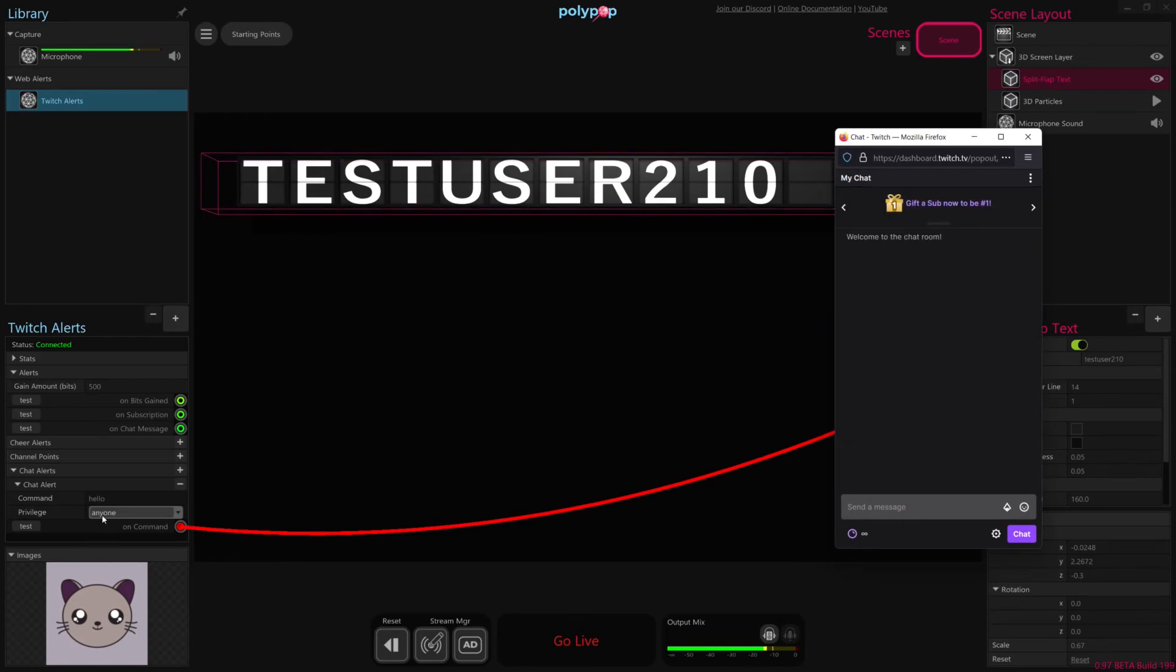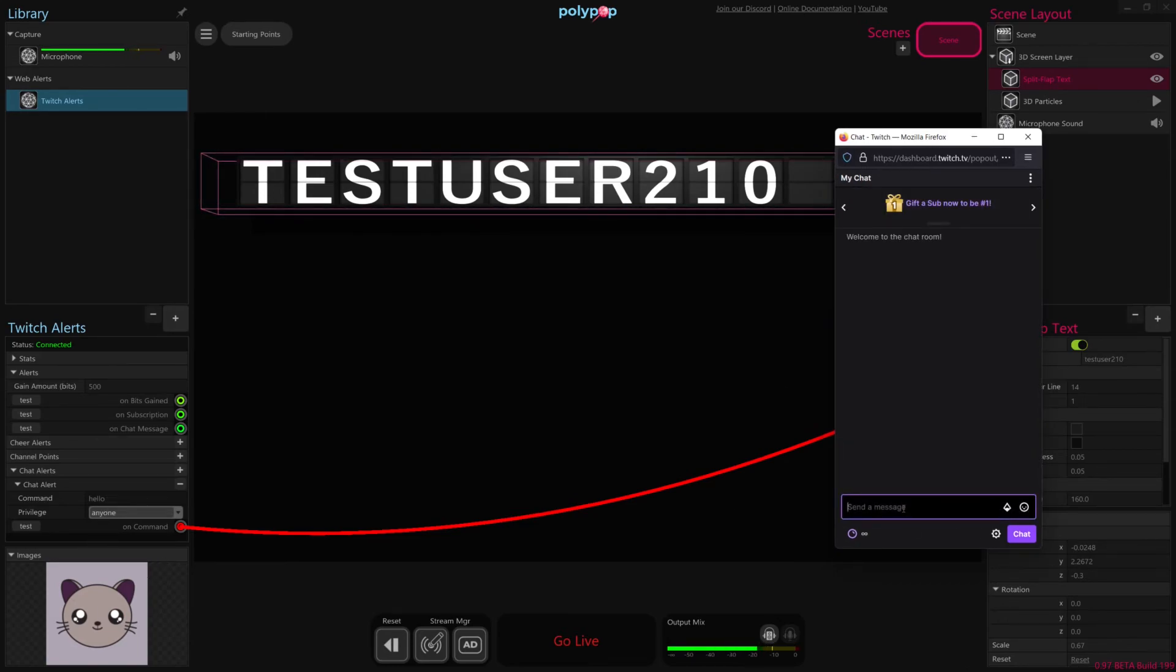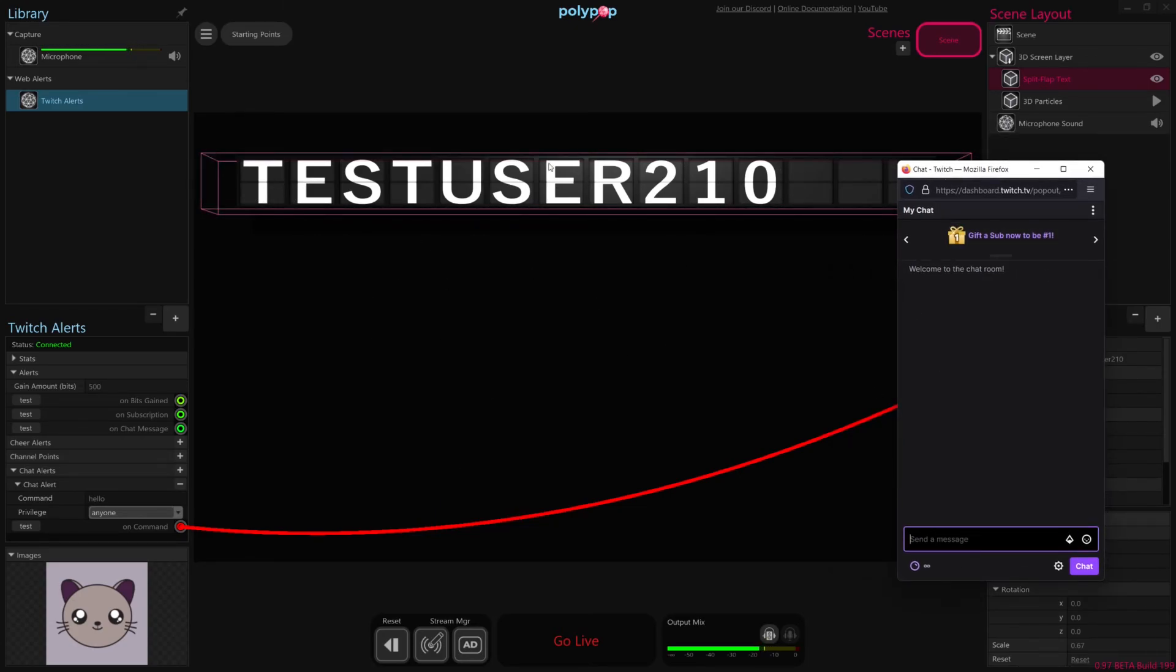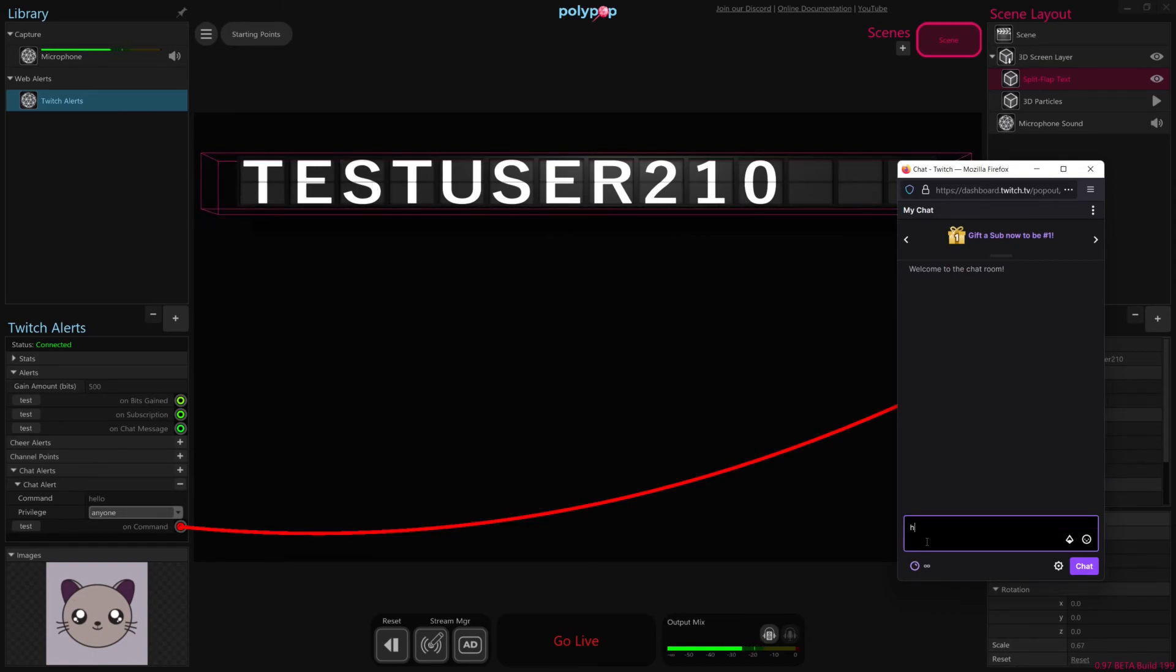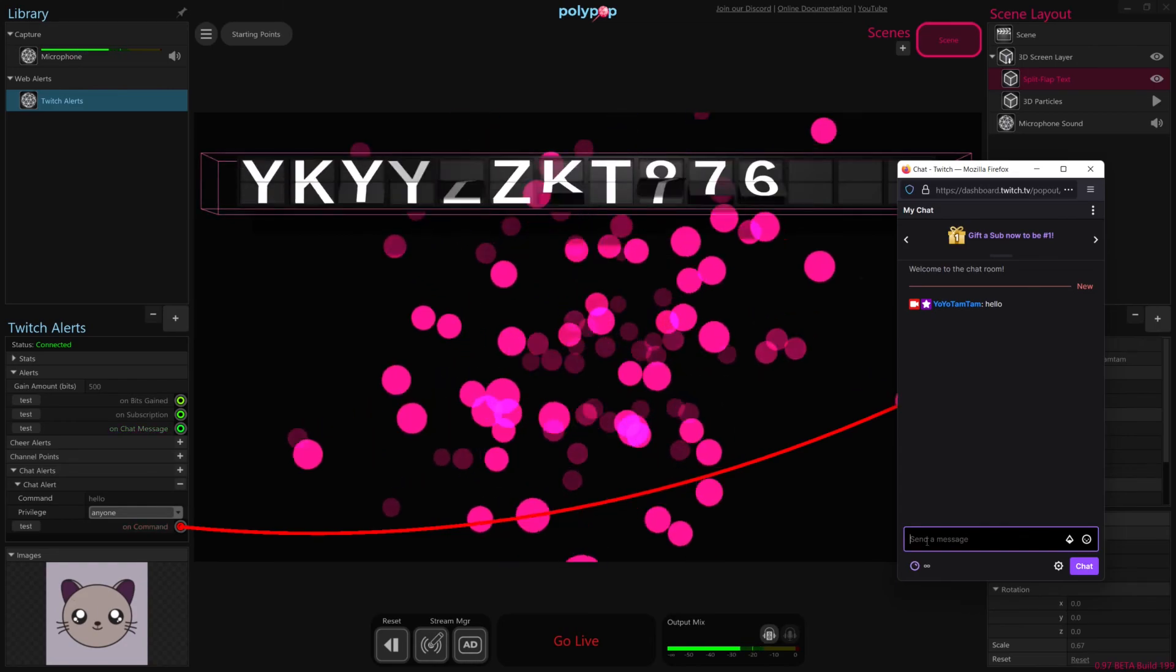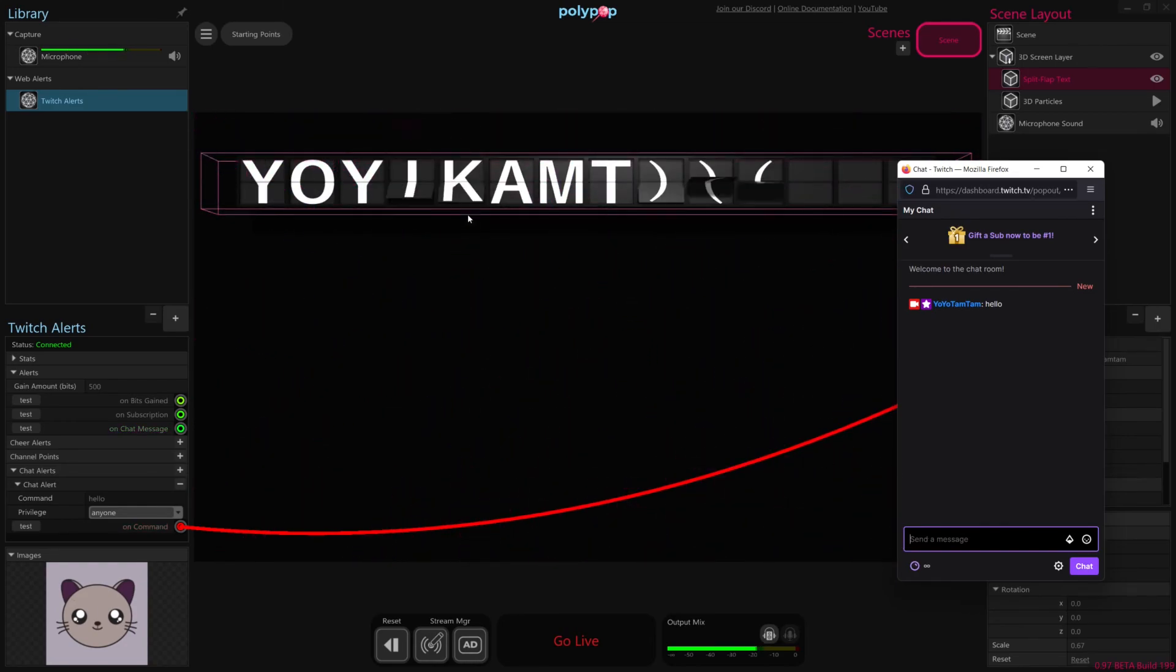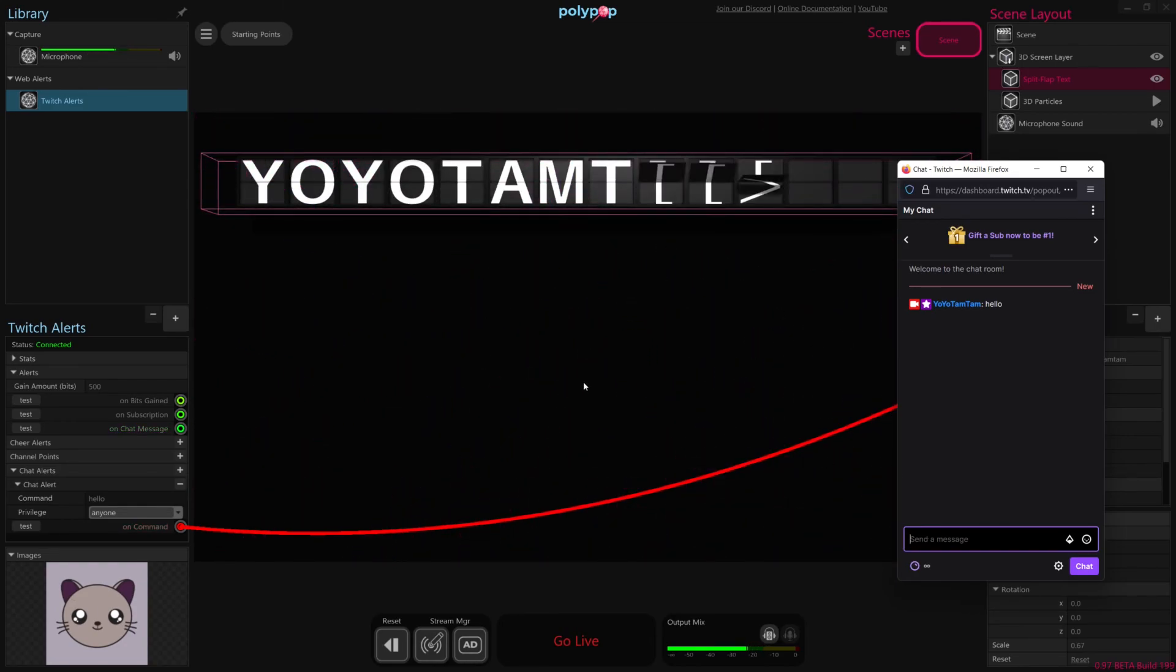So whenever somebody types in hello, which in this case, we are going to write it ourselves, it should create a particle effect in our scene and set our username, which is us since we're the one writing it in, on our split flap text. So I'm going to type in hello, hit enter, and there it goes. Our username is updated with our username, and the particle effect fires.